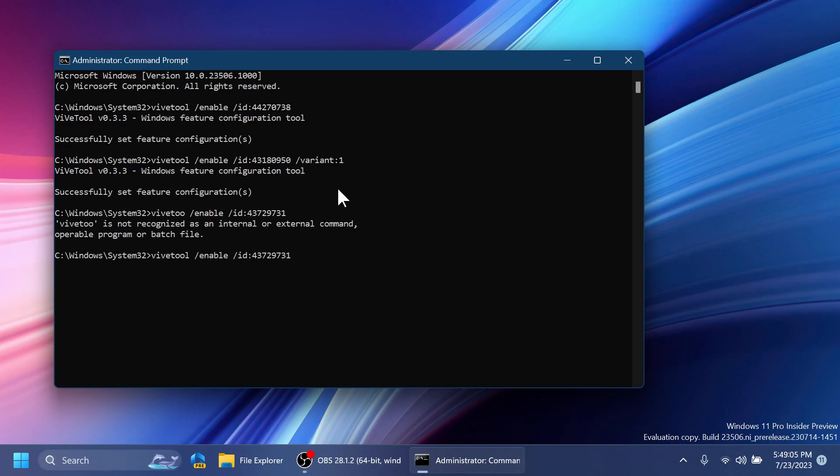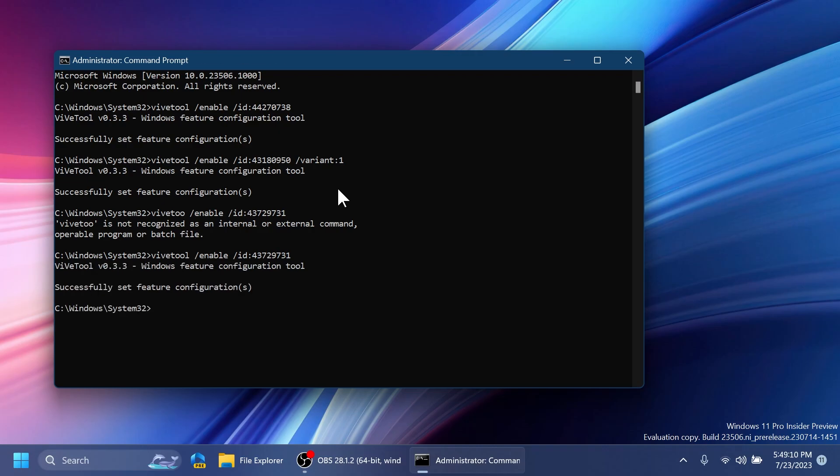The next command is: vivetool /enable /id 43729731. This command will enable the updated Phone Link setting inside Bluetooth & Devices in the Settings app. Again, you should receive the message 'Successfully set feature configuration'.